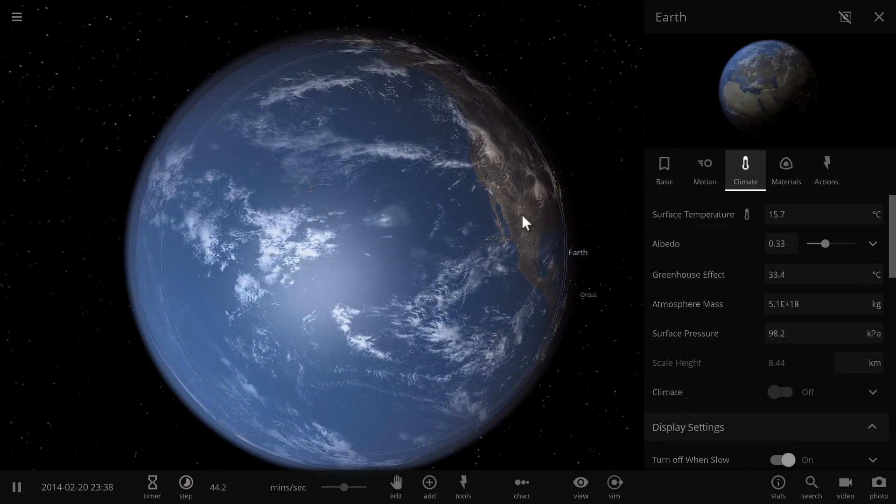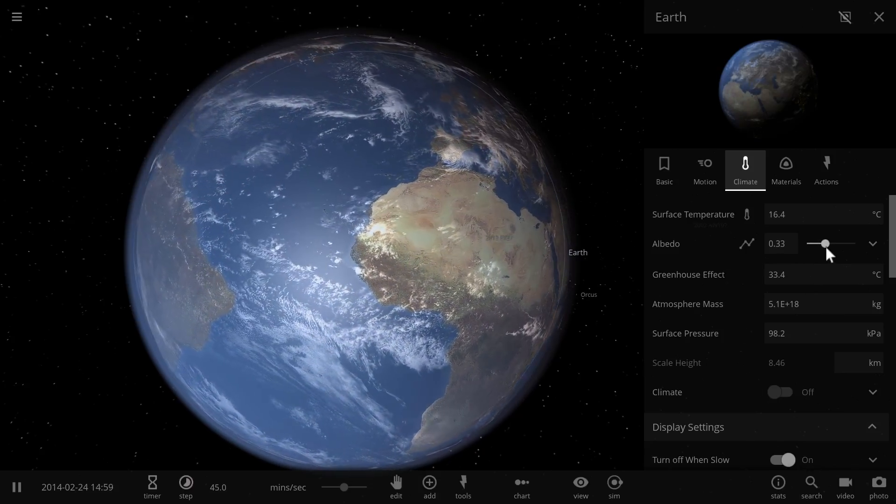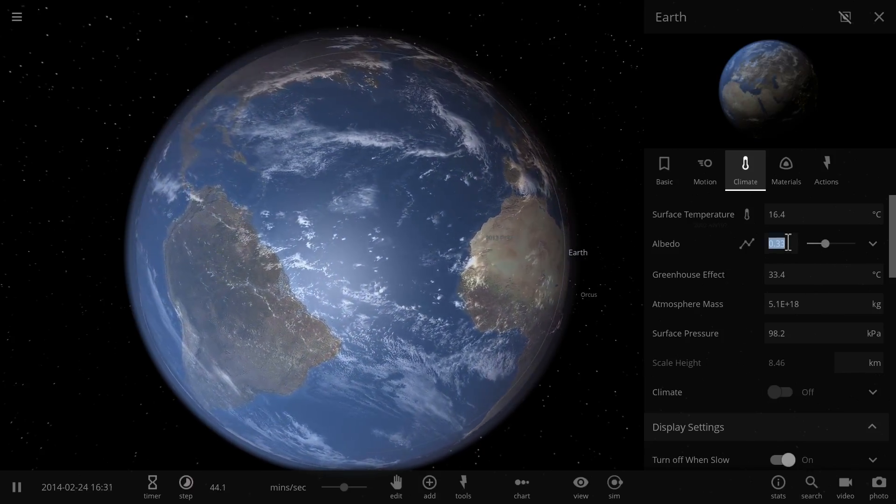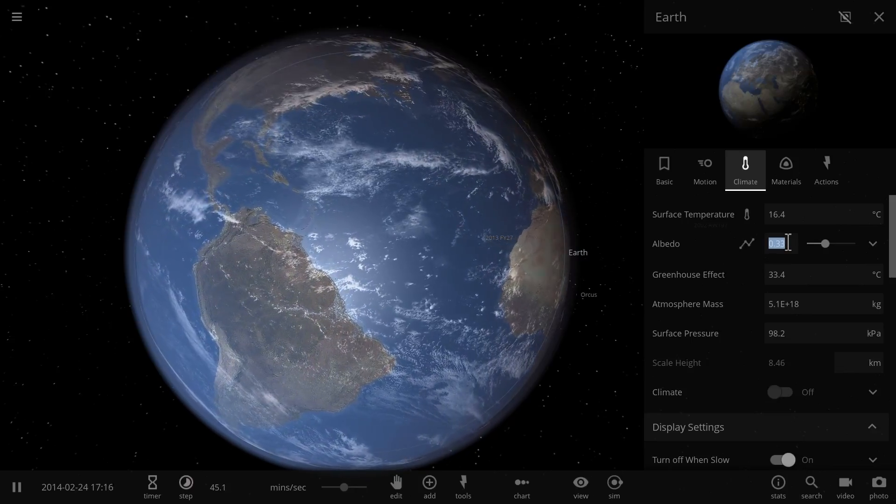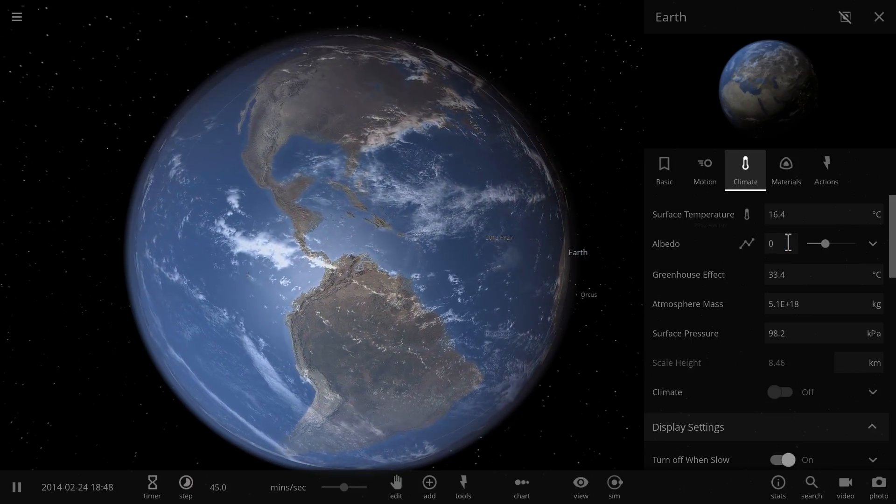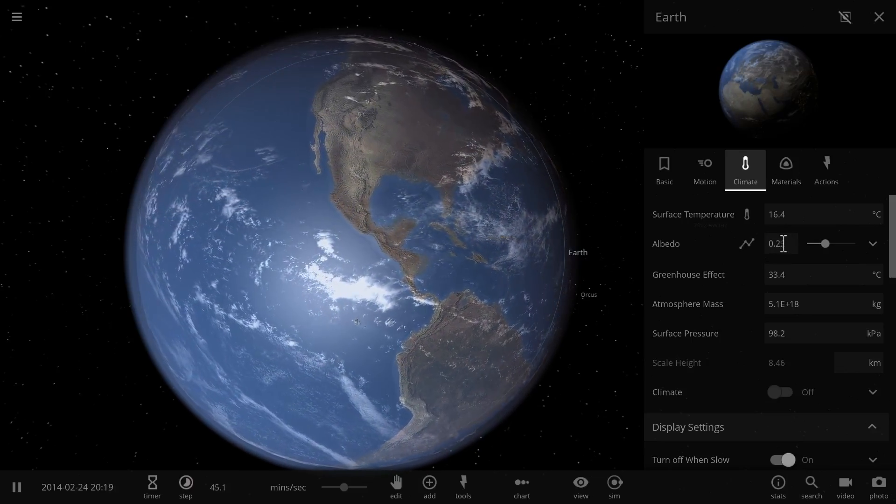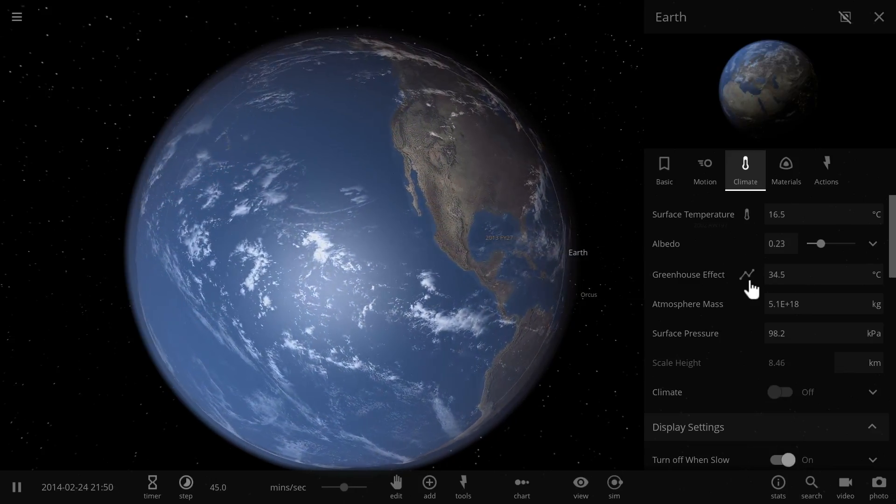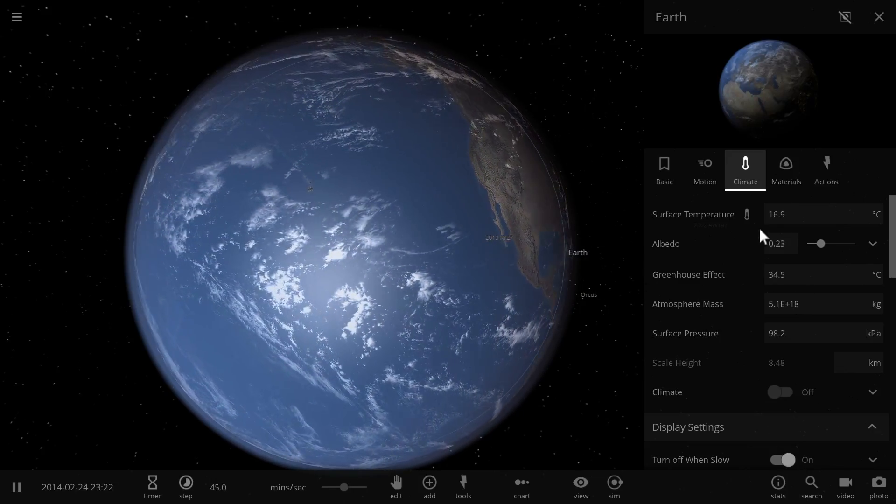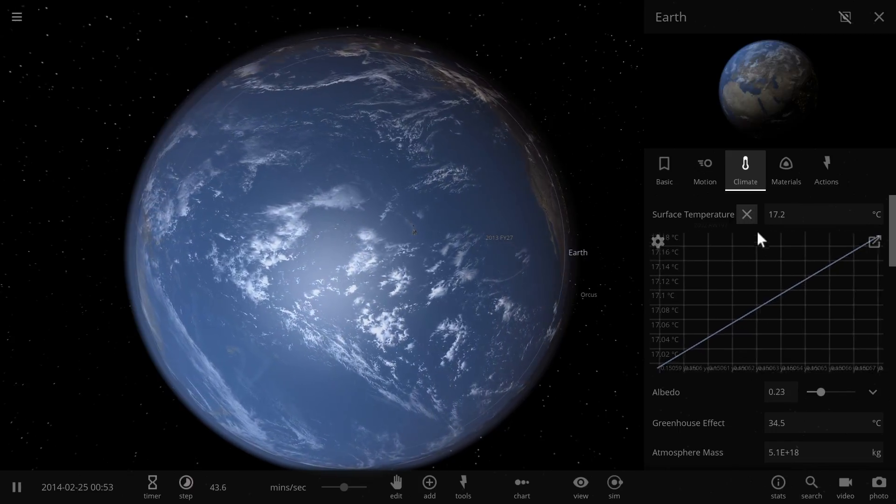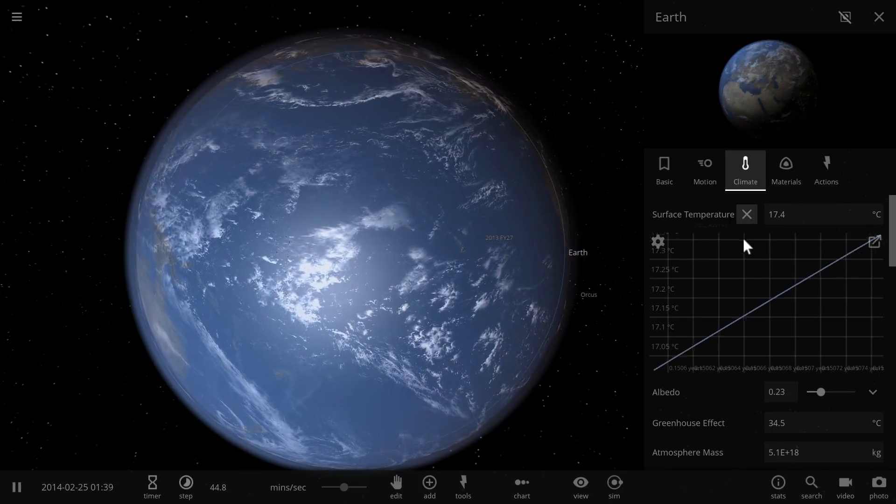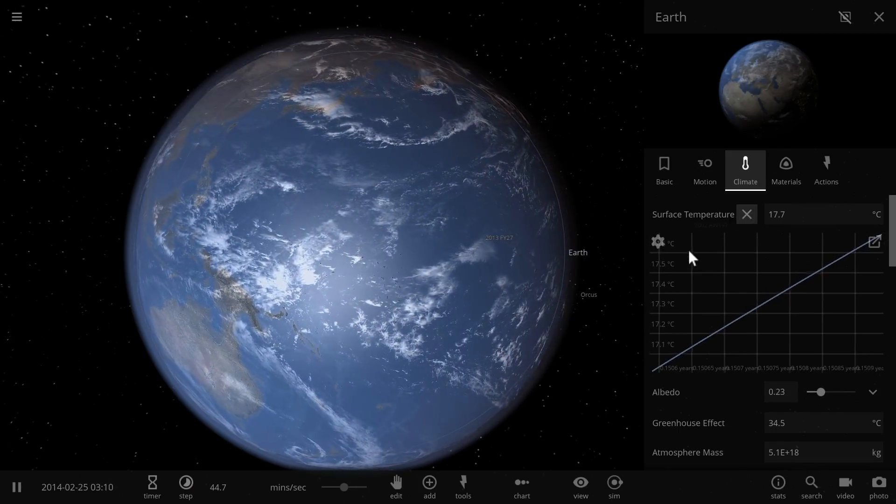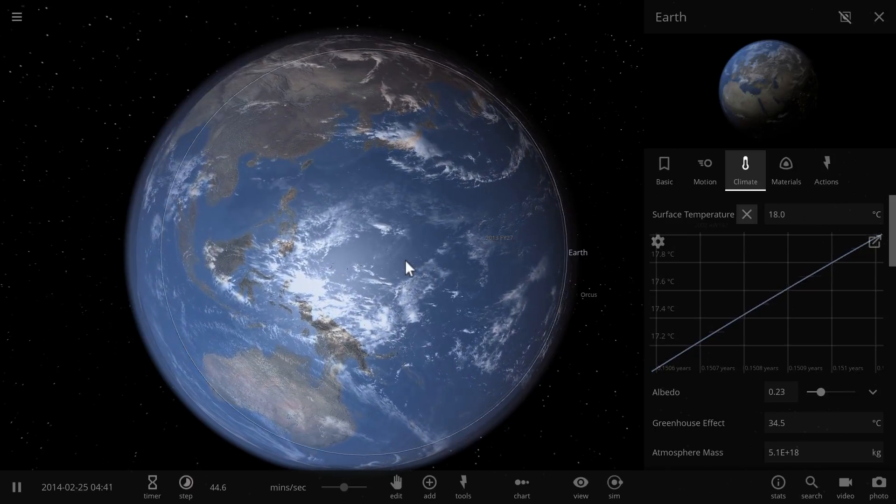So that means that somewhere roughly around maybe 0.24 or even 0.23 albedo. In other words the reflectivity will suddenly become a lot less prominent and as you can see the temperature at this reflectivity actually rises quite dramatically.